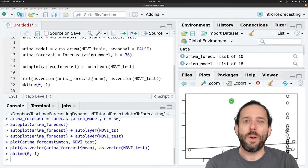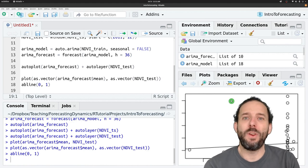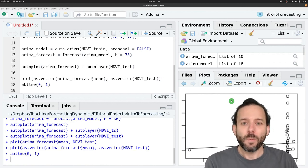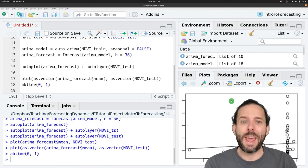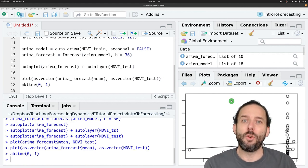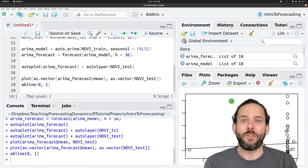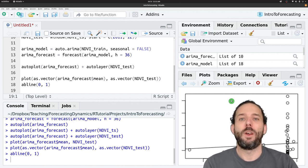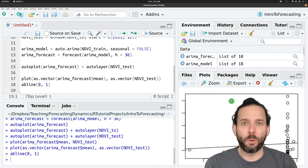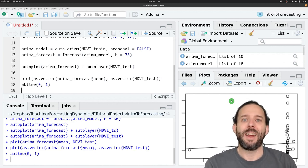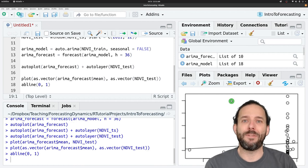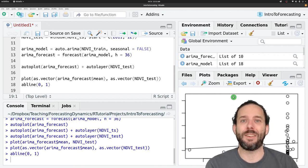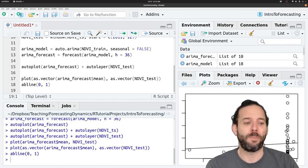And now it's your opportunity to try this stuff out. So go ahead and do this same process of splitting up the data and visually evaluating your forecasts but using a seasonal ARIMA instead of a non-seasonal ARIMA.